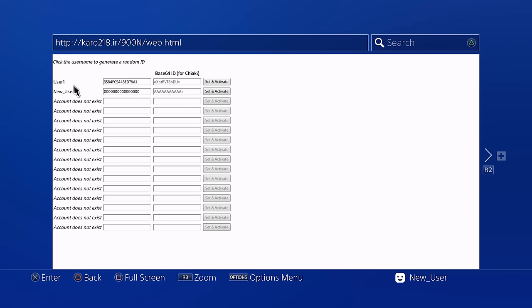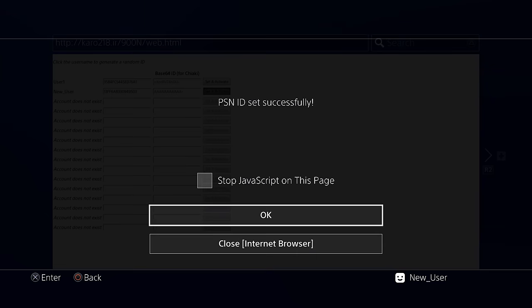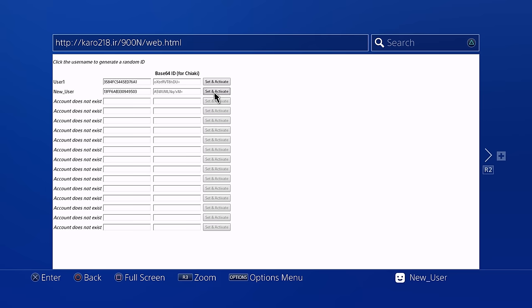The web activator shows user one — my main account — has an ID, so it is activated. User two, the new user, is all zeros, which means the account is not activated. We can just generate a random ID by clicking New User — keep clicking and it generates random account IDs. Click that, generate an ID, then click Set and Activate. That's activated the account.